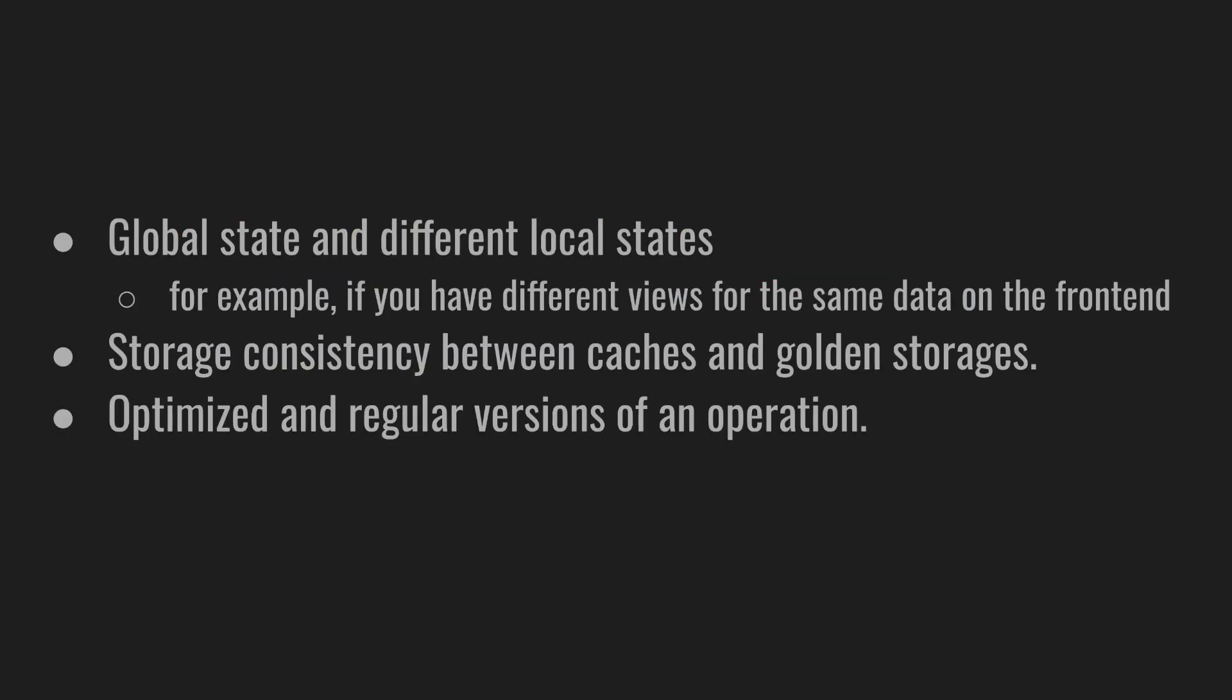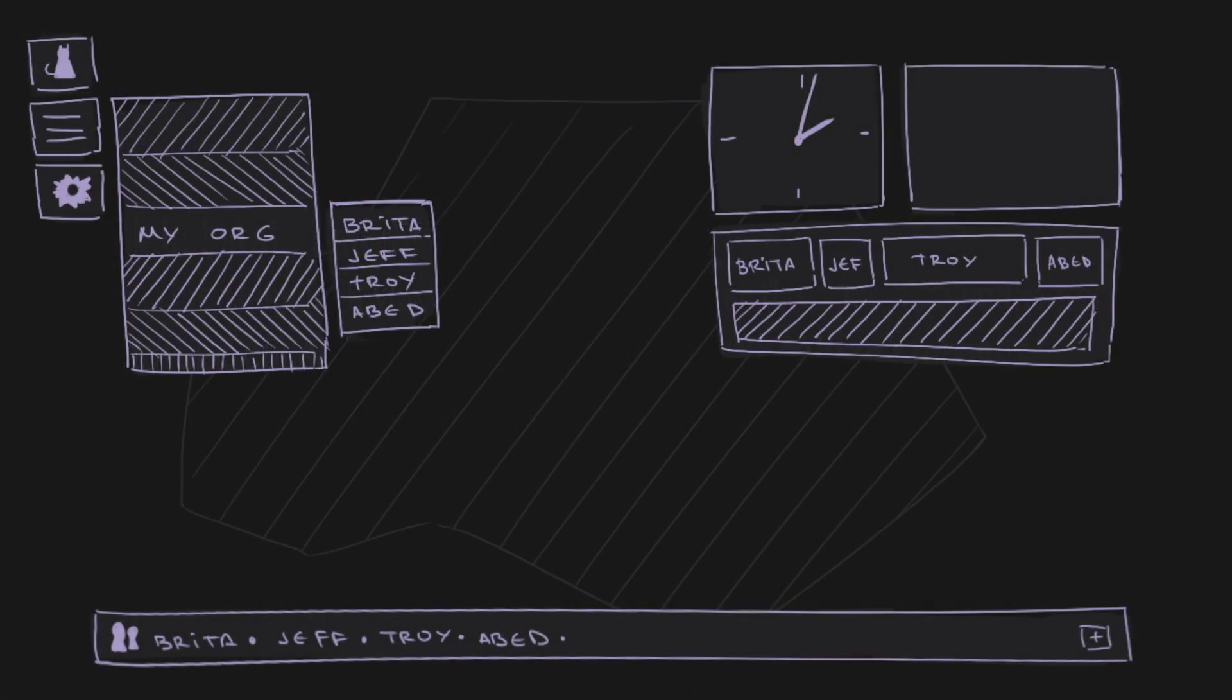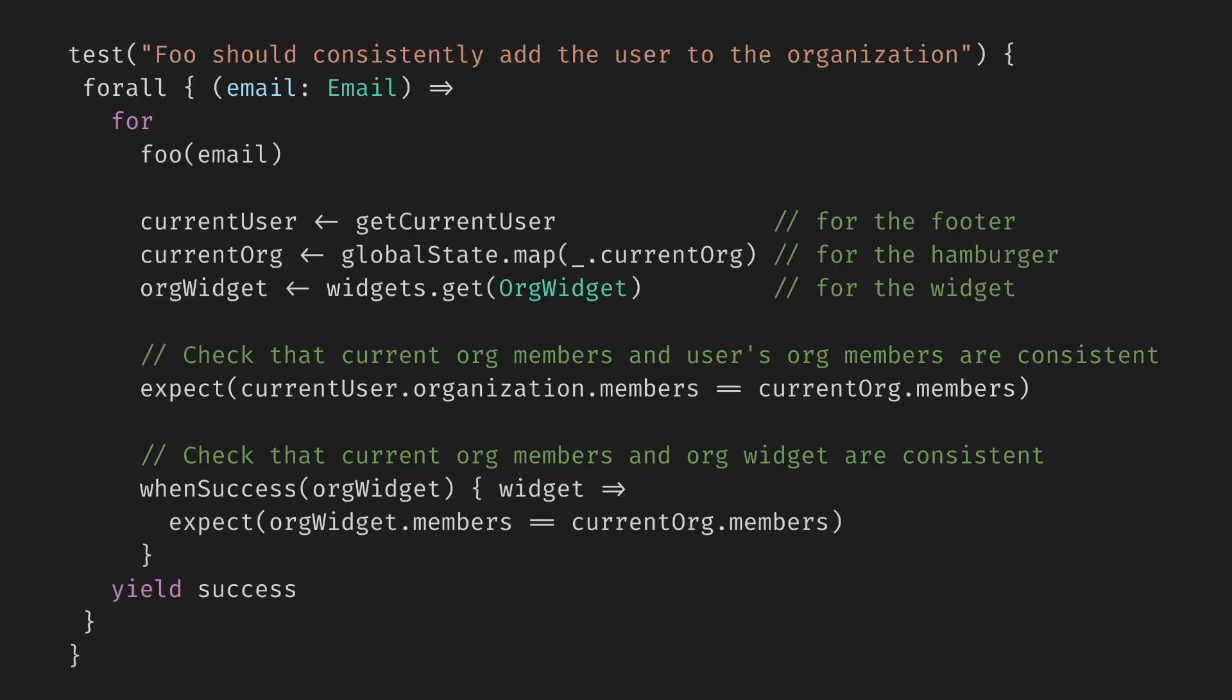If multiple states hold on to the same data or functions produce similar results, their consistency or synchronization can be properly tested. This includes global state and different local states. For example, if you have different views for the same data on the frontend, storage consistency between caches and golden storages, optimized and regular versions of an operation, and so on. Imagine that foo adds the user to the current organization. Our frontend displays organization in the footer, somewhere in the hamburger menu, and in some optional org widget in the corner.